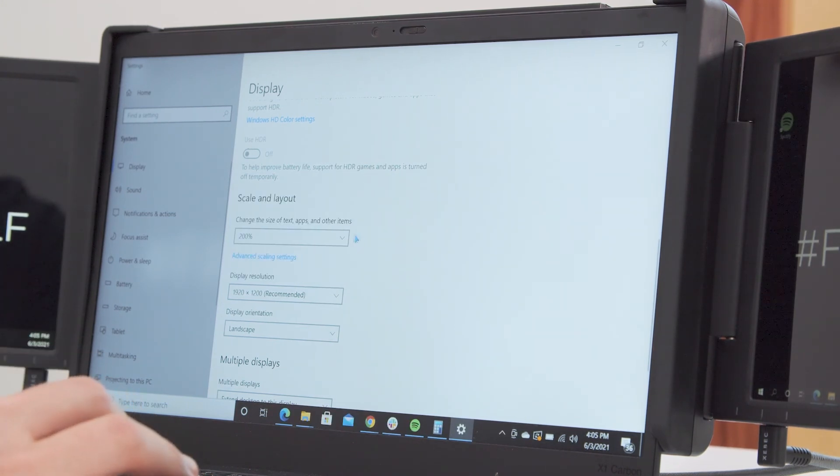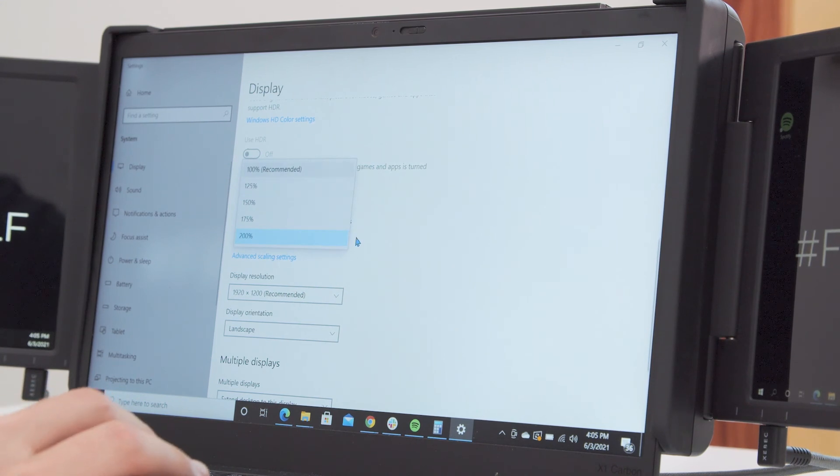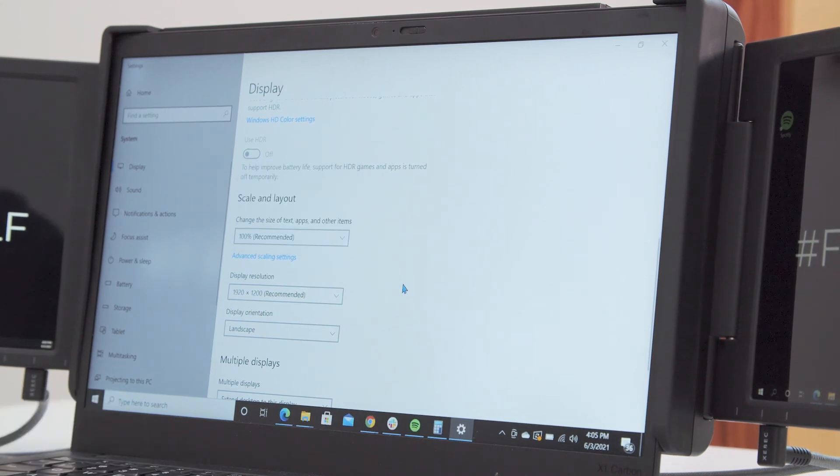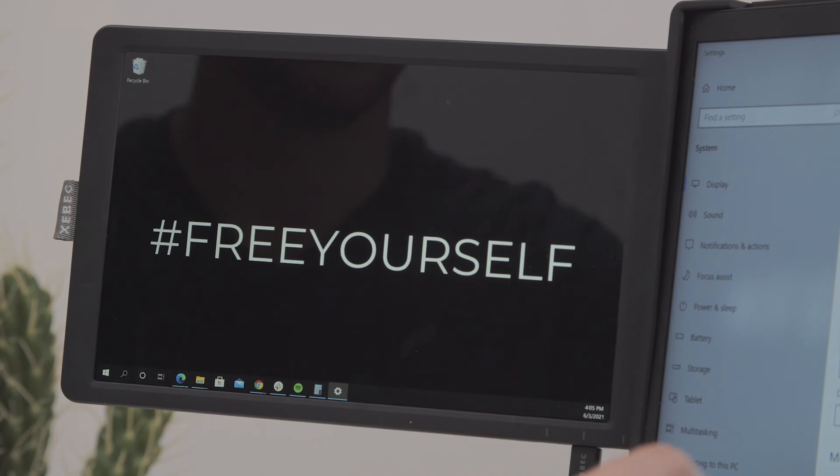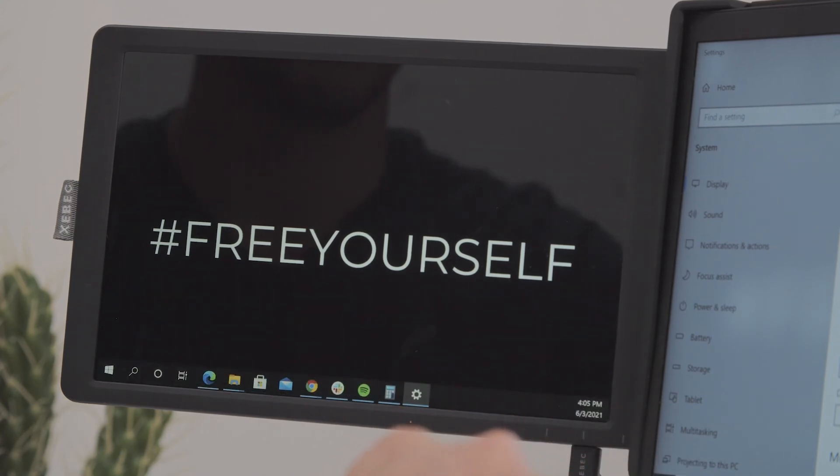Click on that and you can select 200%, 150%, or 175%. When you do this, you'll see that it will zoom everything in.